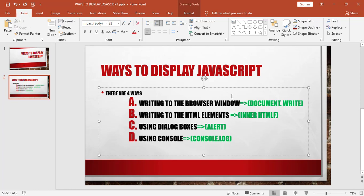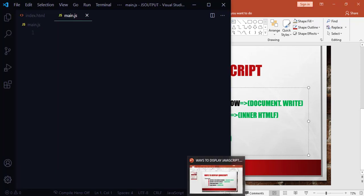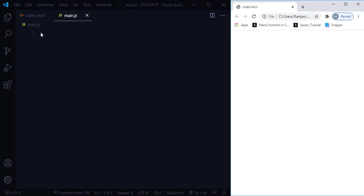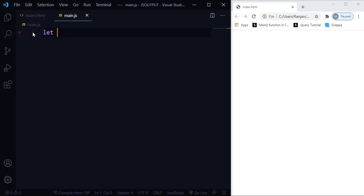The first method to output data is writing to the browser window using document.write. In my JavaScript file, I'm going to create a variable. A variable can be created using three keywords: var, let, or const. We'll learn more about variables in a future video, but for now you need to use one of these keywords — you can't create a variable without them. I'll use let in this example.